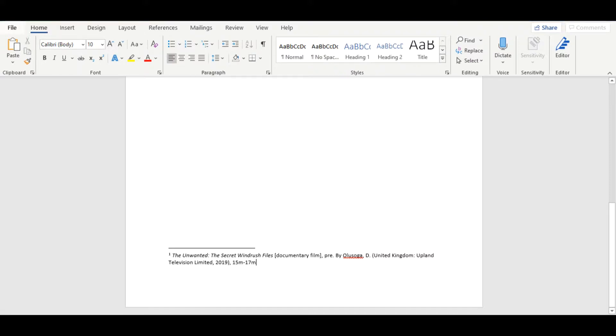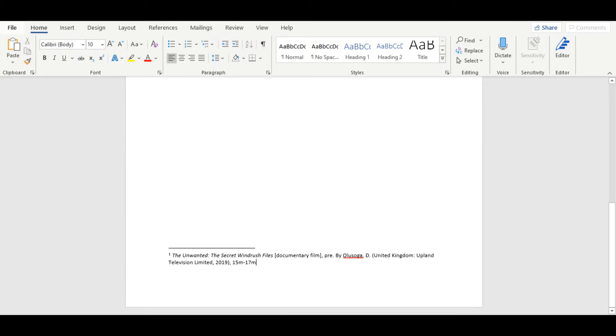Finally, you will need to make clear what part of the source you are referring to. When dealing with written sources, we use page numbers, but when dealing with audiovisual sources, we use time codes. If you wish to present this in minutes and seconds, that is fine, but it is equally valid to be less specific. For the purposes of this demonstration, I will be referring to Olusoga's description of the unfair treatment of Caribbean migrants compared to European migrants, which occurs between the 15th and 17th minutes of the film. You should now have a completed footnote citation referring to an audiovisual source.